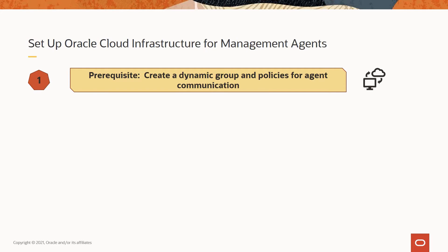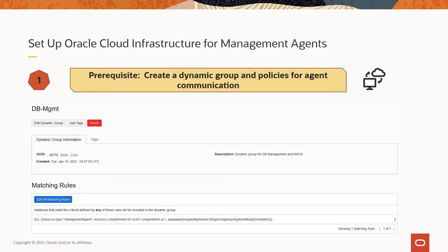The first step is a prerequisite step where you create a dynamic group and policies for agent communication. To interact with the Oracle Cloud Infrastructure service endpoints, you must explicitly consent to let the management agents carry on the communication with the management agent cloud service. A dynamic group is to be created using the Identity and Access Management service from the OCI console. This group includes all management agents, and as any new management agent is installed, it will automatically belong to this group.